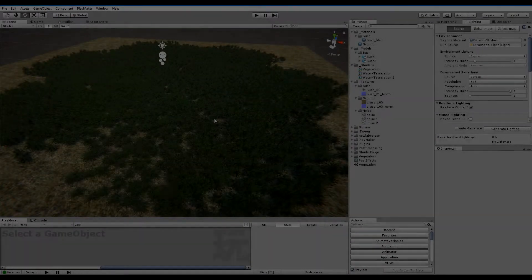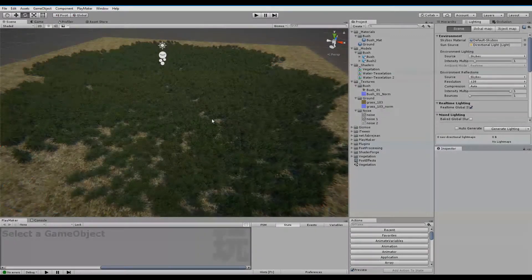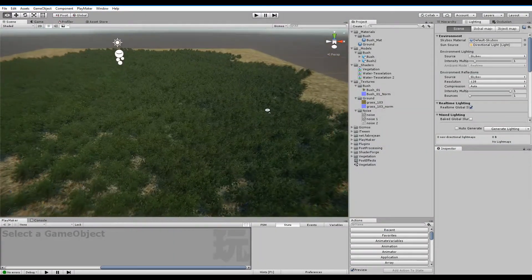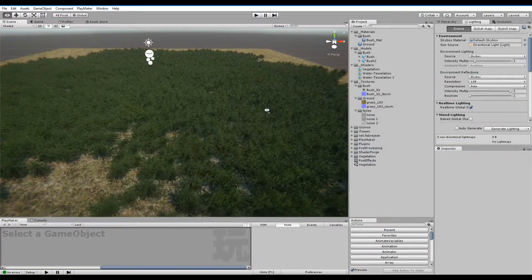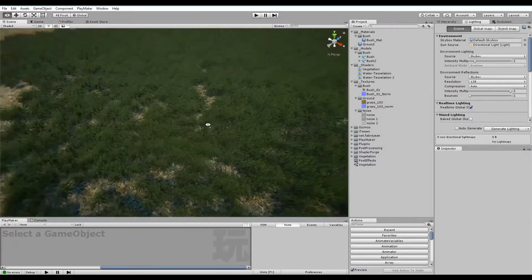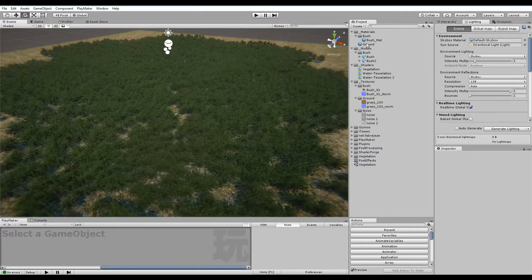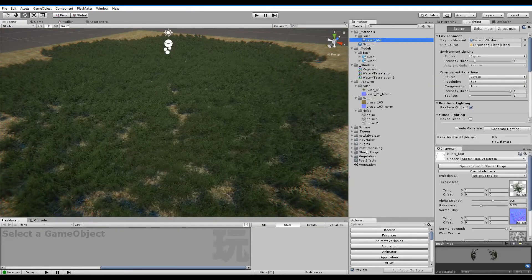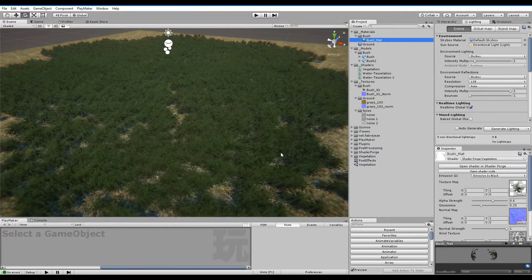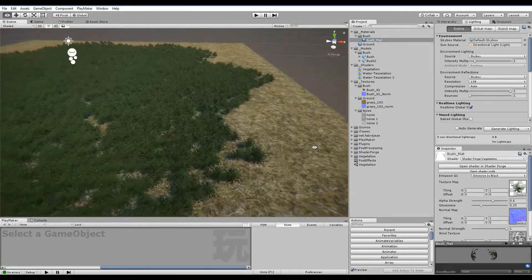Oh, hello there! This is a quick video showing off the shader I just made the other day. A vegetation shader.